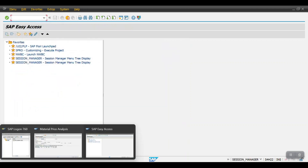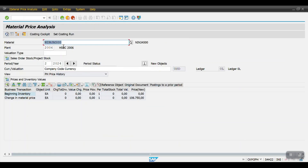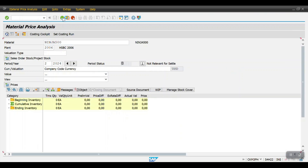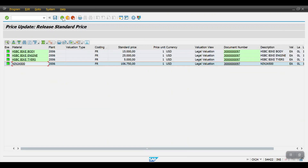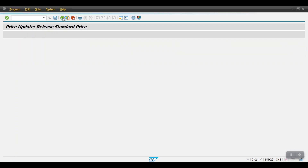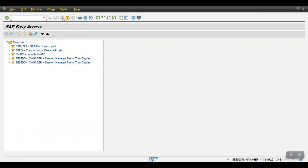So we have completed the CK11N process. CK11N is used for executing only a single material. If we have multiple materials, in that case we have to use CK40N.